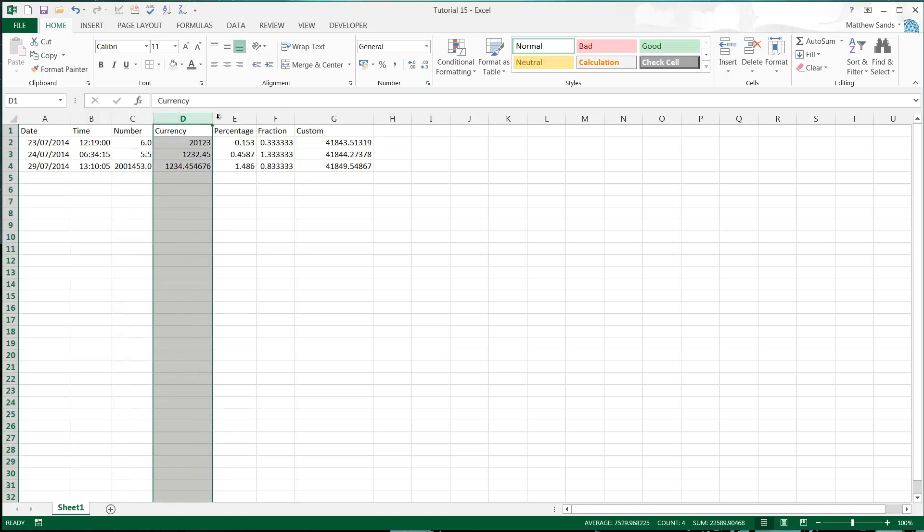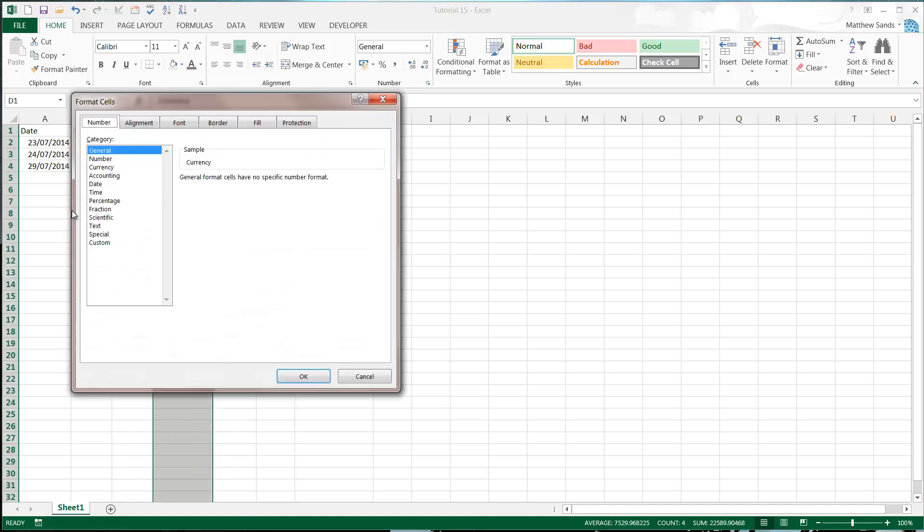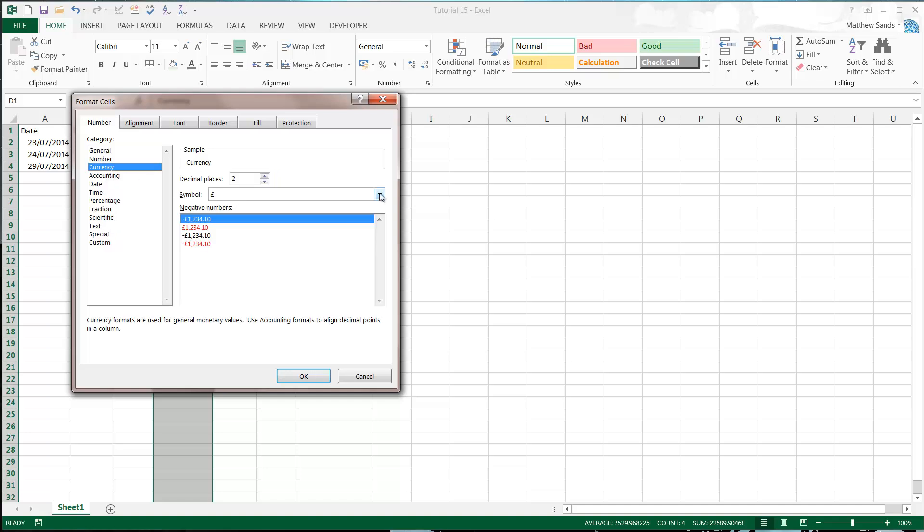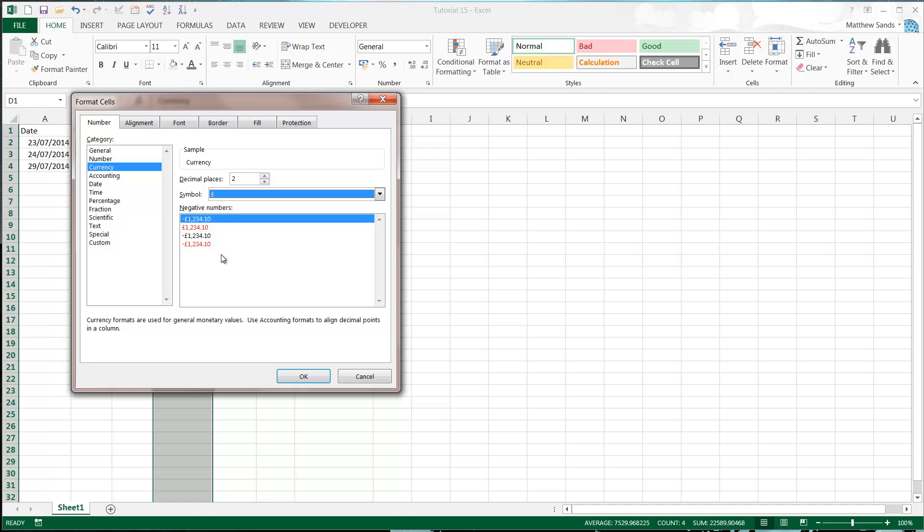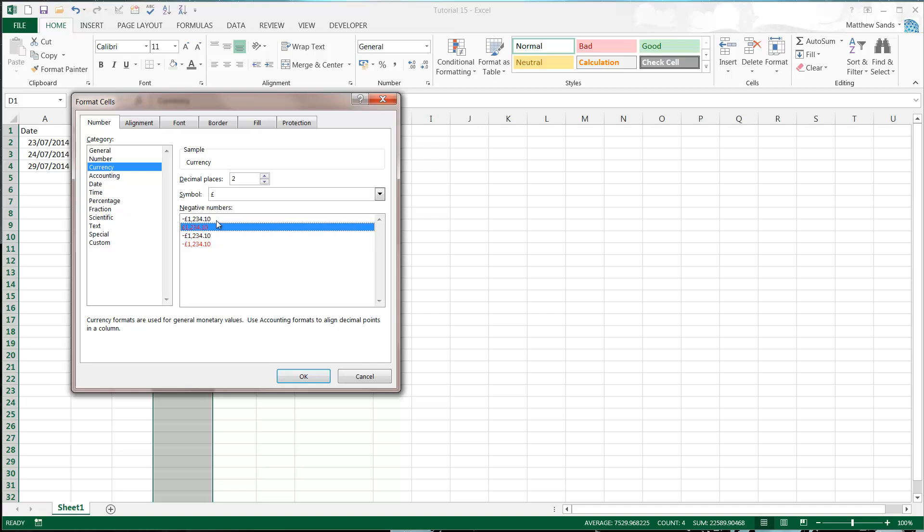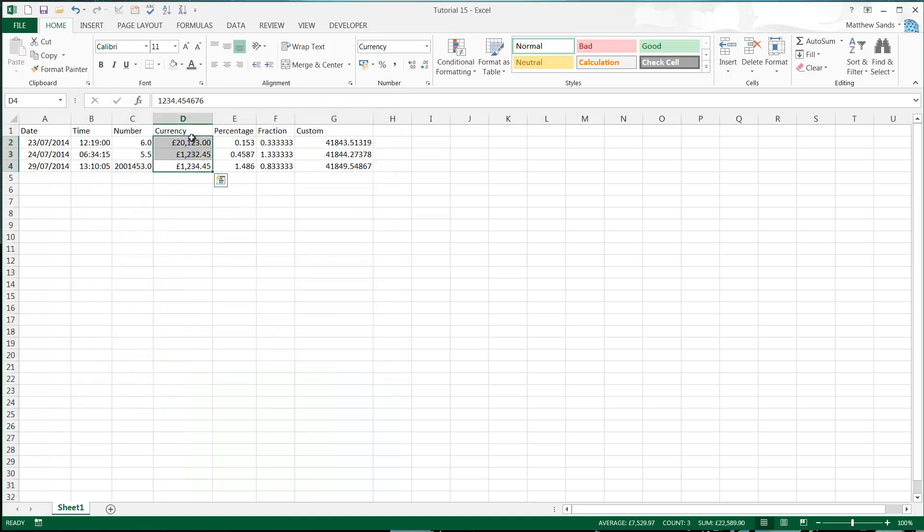Currency is very simple. So format cells, currency. And you can then also choose the symbol. And there's loads of them in there. So you've got pretty much all the countries. So I'm just going to select pound because I am in the UK. And then you can just select two different types from down here and press OK. And then that gives us our currency in here.